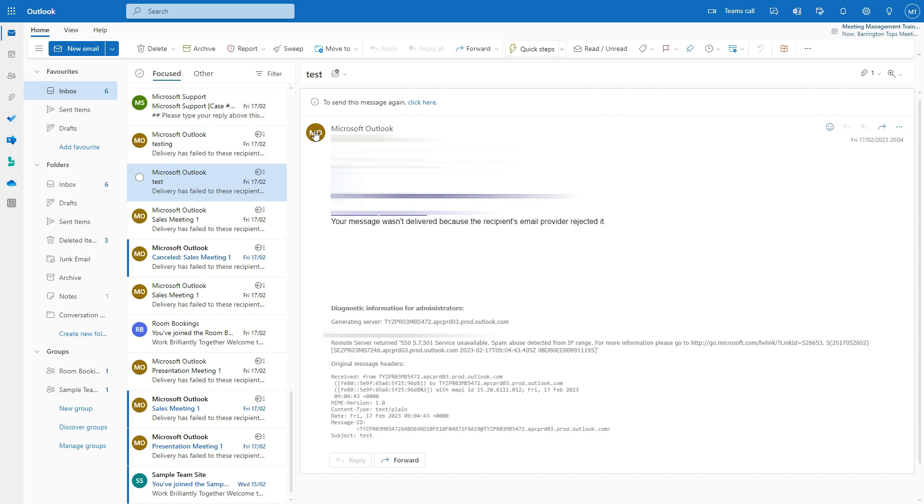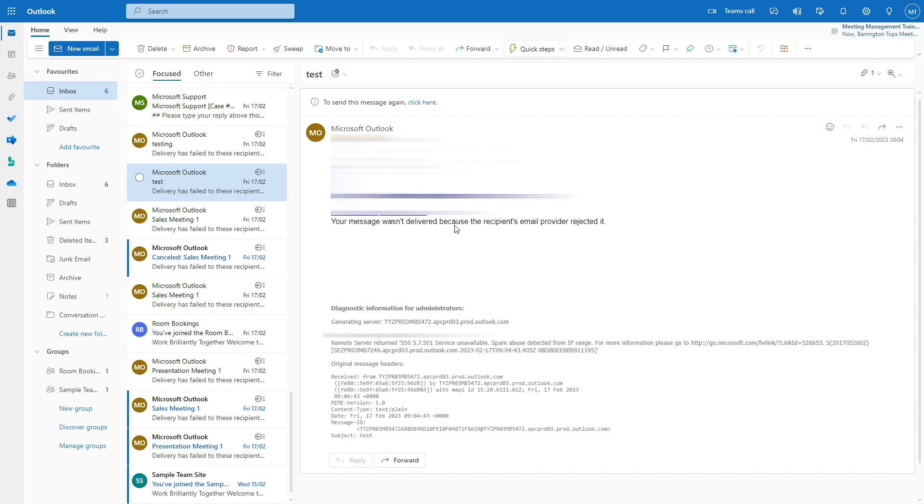When you open up a new account, this is the message that you will receive when you send out an email or if you try to make a booking for a room. Basically, your message cannot or won't be delivered because the recipient's email provider rejected it.